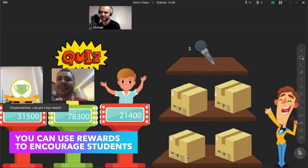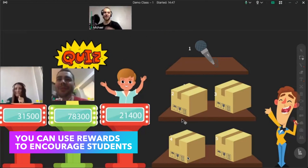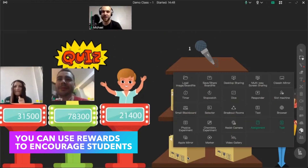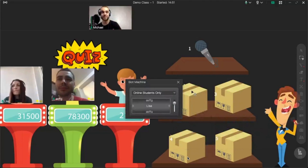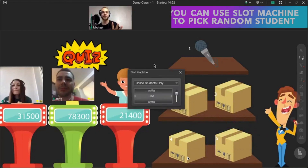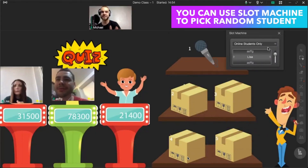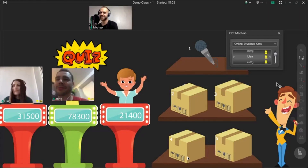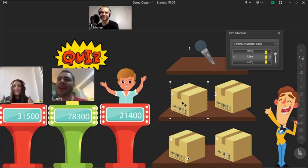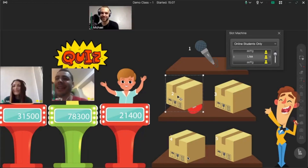Here is a point for you! For the second box, we're gonna try this amazing tool called the slot machine. This machine is about to choose who's gonna be the first to answer. Let's take a look — and the first one is Lisa! Oh, you're lucky today!